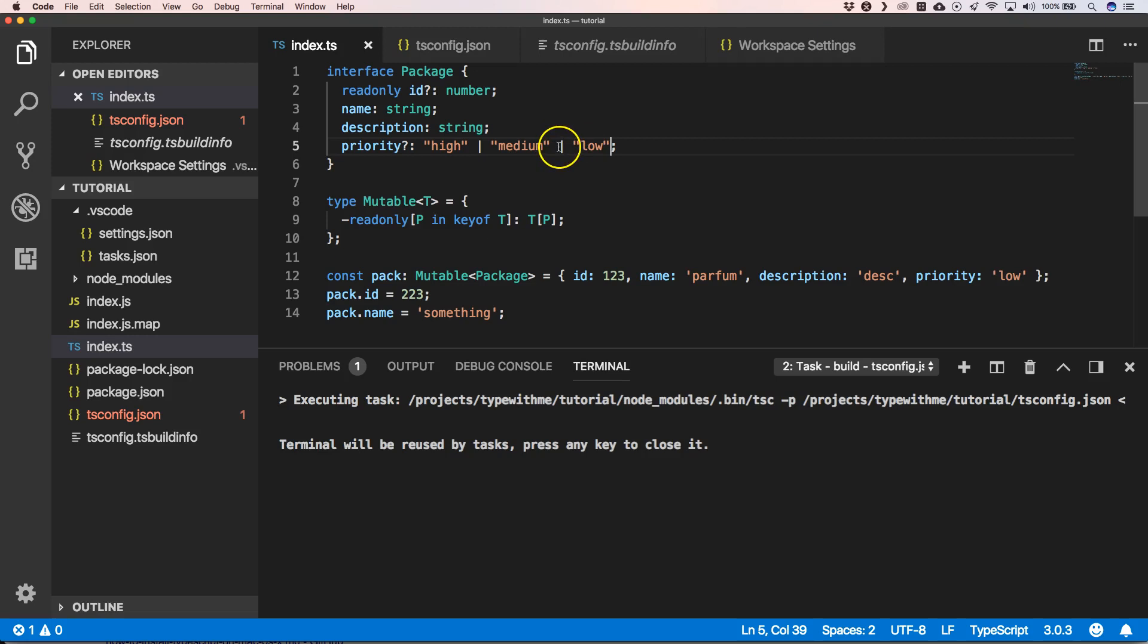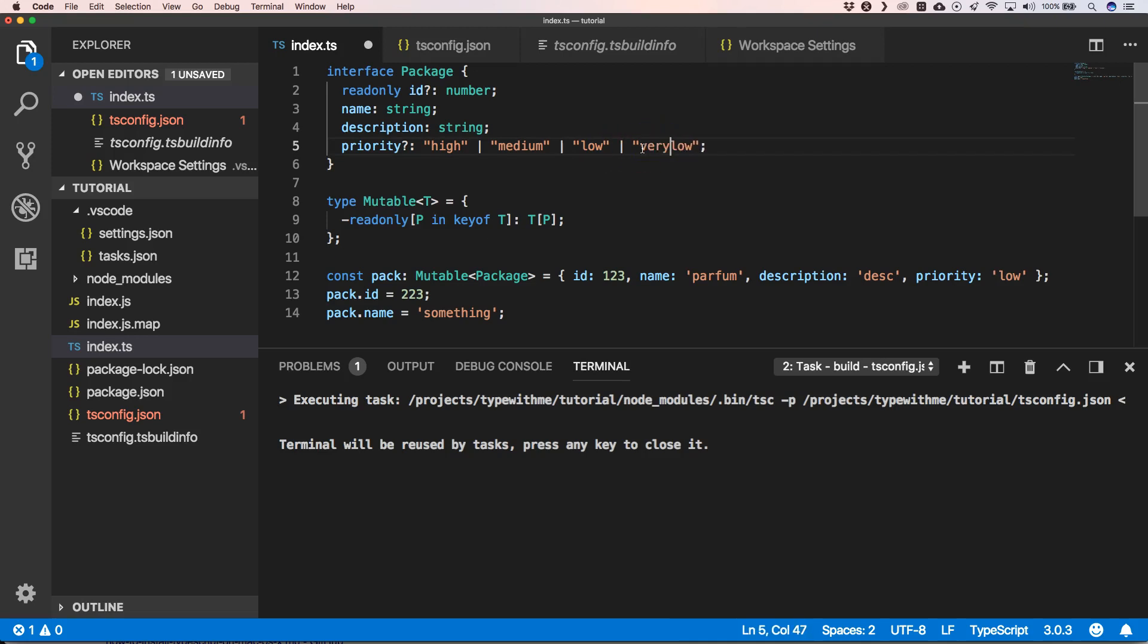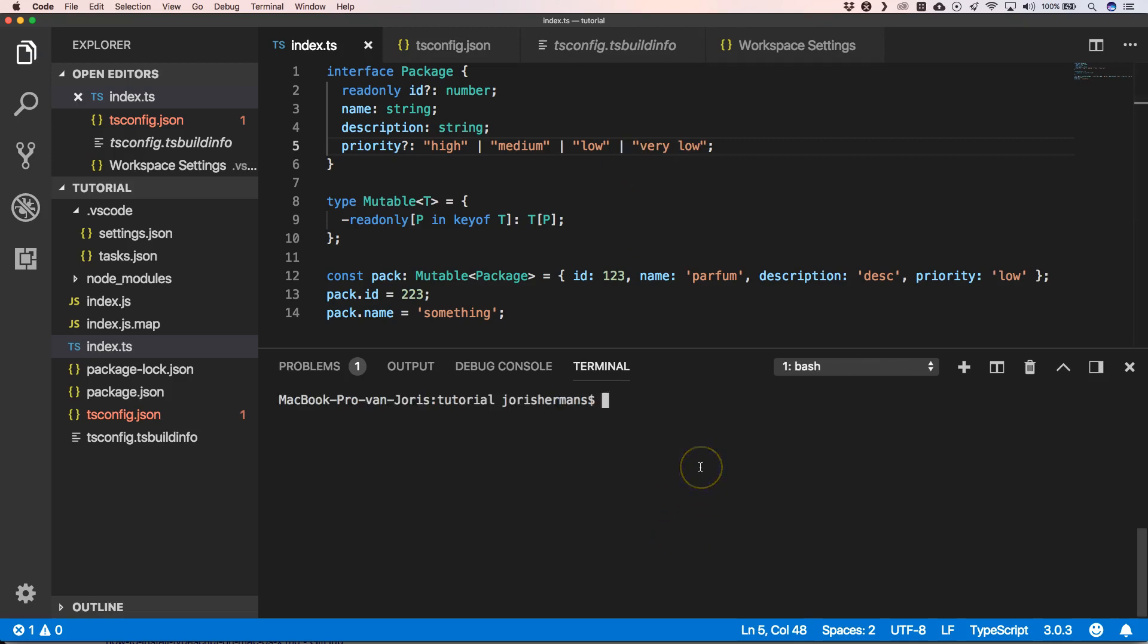And when we now do some changes here, and for example we duplicate this, we see here very low. For example, we now do a build.